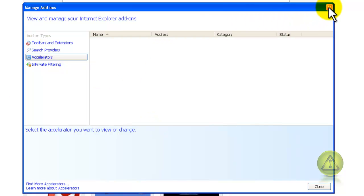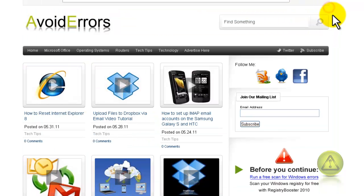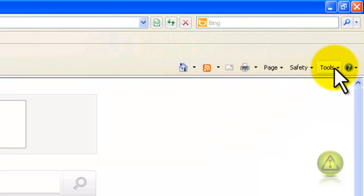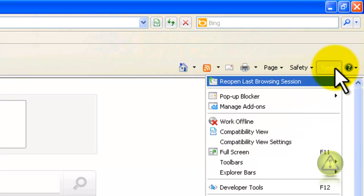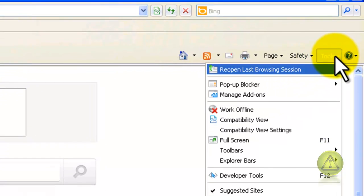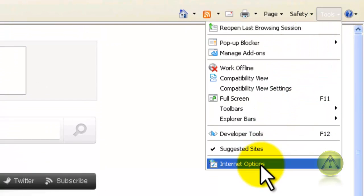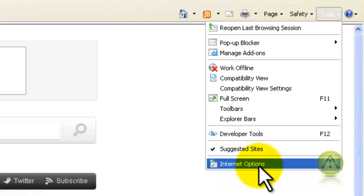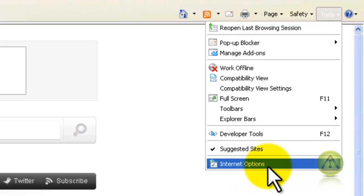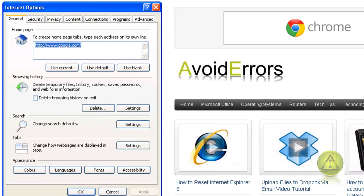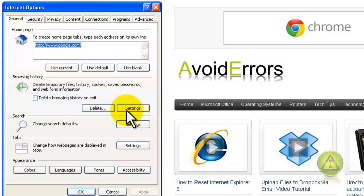I'm going to close the window and go back again to Tools. Here, I'm going to click on Internet Options. In the Internet Options window, I'm going to click on Settings under Browsing History.